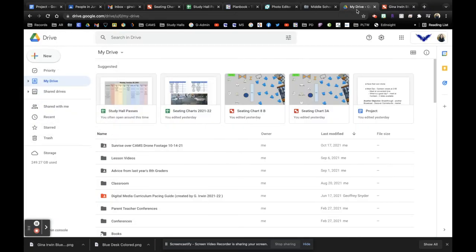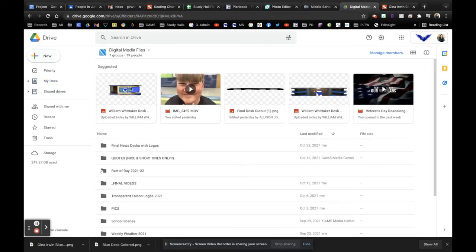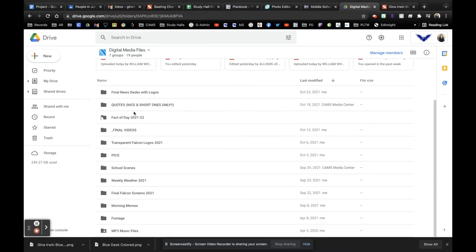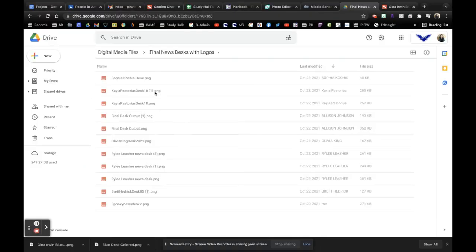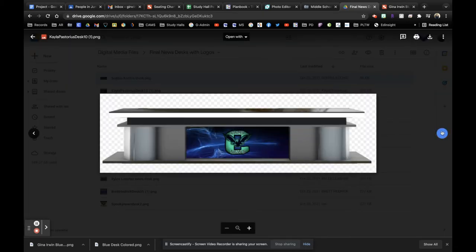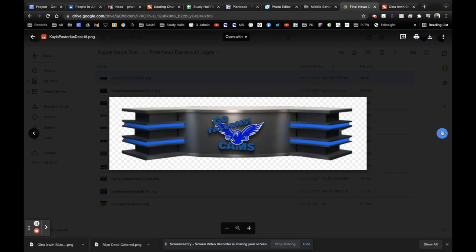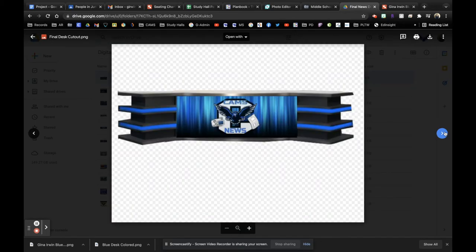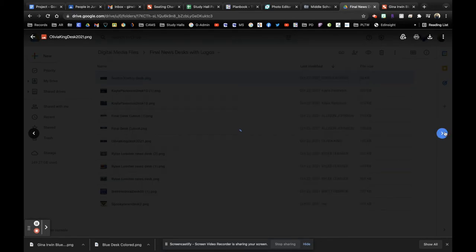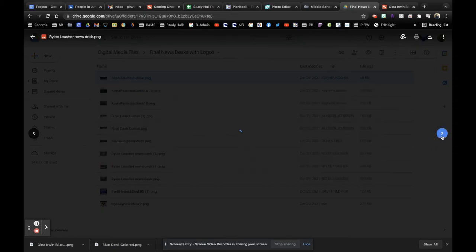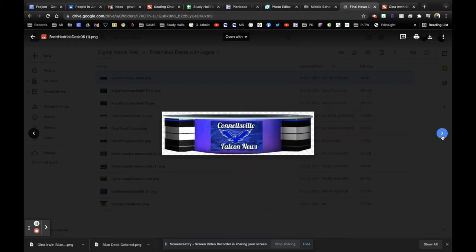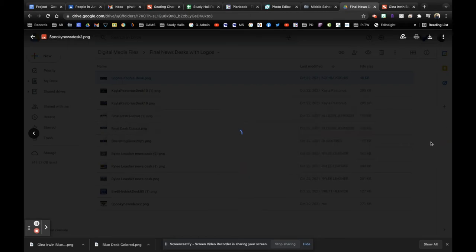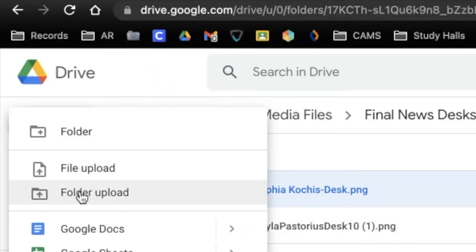Then to add it into our folder on drive so we can start using it on news. Go to shared drives, go to digital media, and then look for the final news desks with logos folder. Lots of folders here, but we can stay organized for a reason. So these are the ones that have already been dropped in there. They look really awesome. So we already have some new desks to put into our rotation. It's really nice if you guys look and see what is out there. That way you can get some ideas yourself on what you could do with yours.